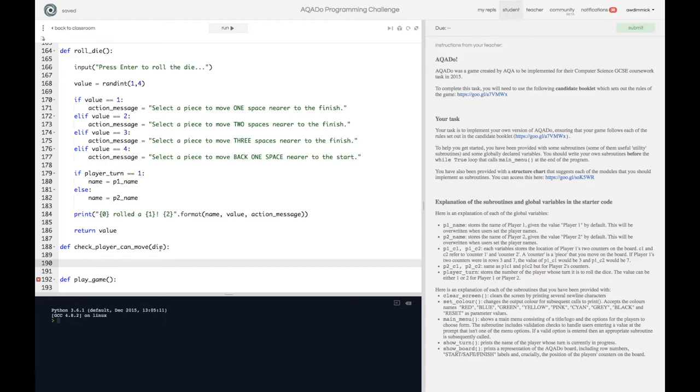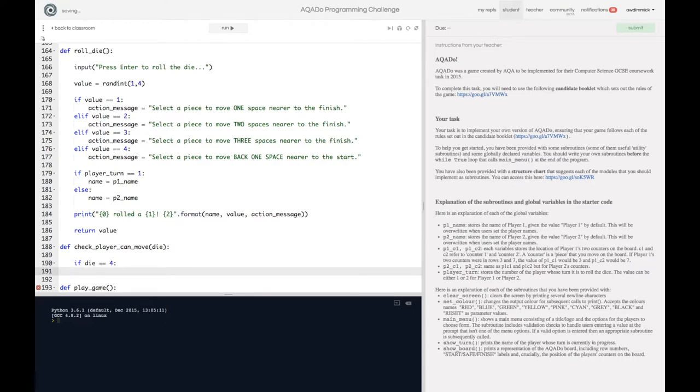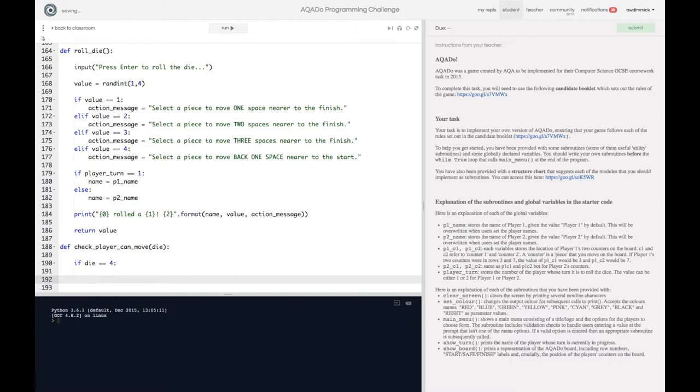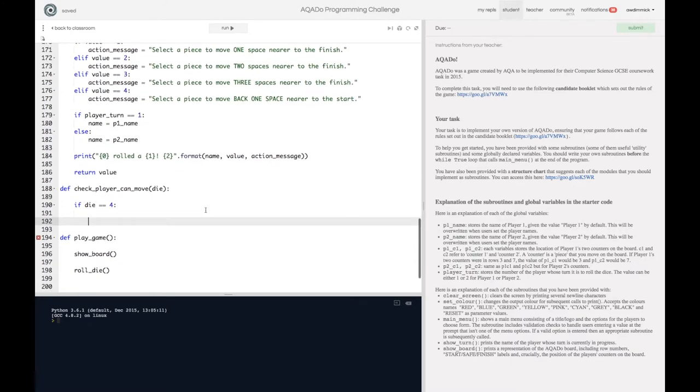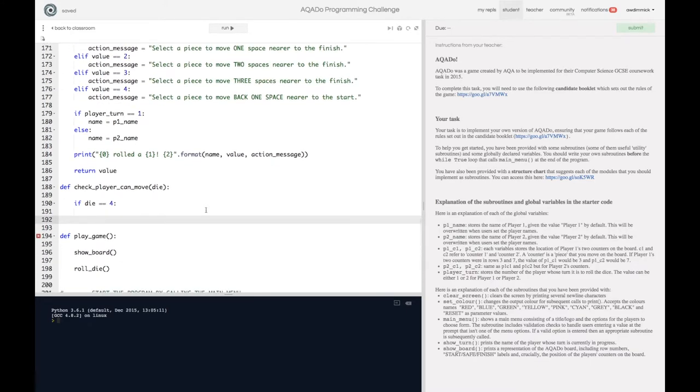All we need to do is say well if die is equal to 4 because remember it's only if the die rolls a 4 that we even care because if it's anything else they'll always be able to move. So if the die rolls 4. Okay now let's do another if. I'm going to do this as a nested if.